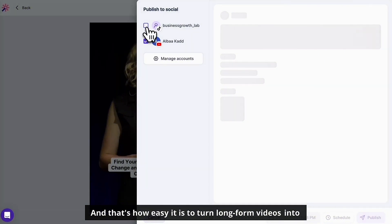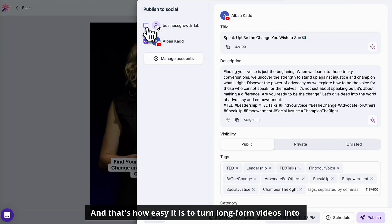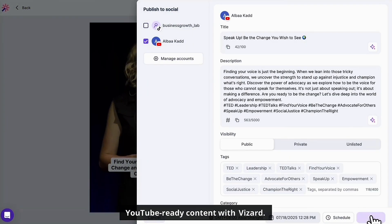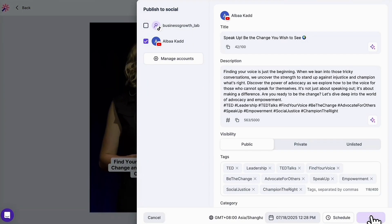And that's how easy it is to turn long form videos into YouTube ready content with VizArt.